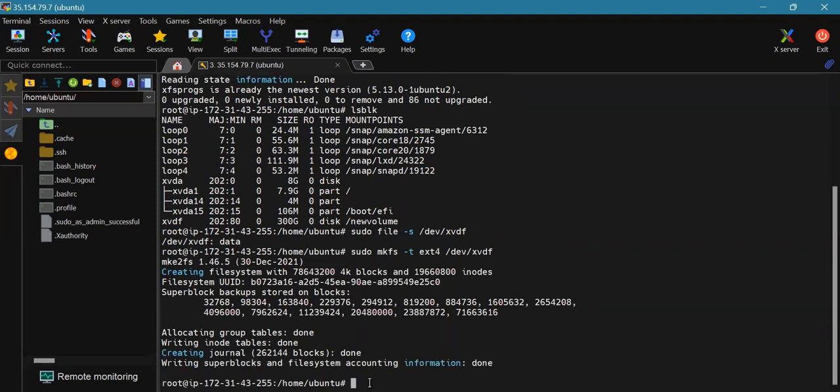Alternatively, you can also use the xfs format. You have to use either ext4 or xfs. We will use the command sudo mkfs.